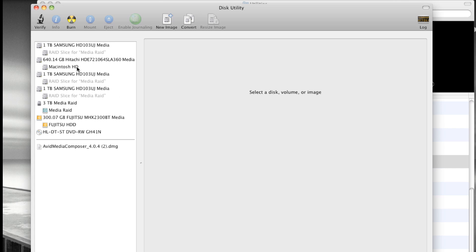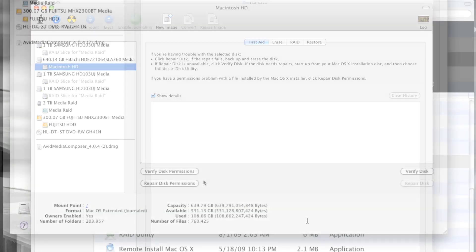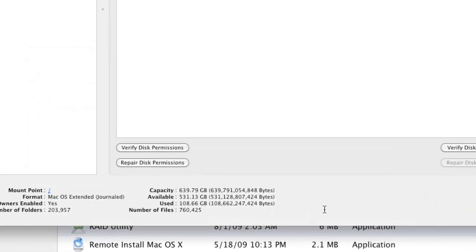In the Disk Utility window, select your Mac system hard drive from the left side. Notice that at the bottom of the dialog box, you can see the amount of space on your drive and how much you're using.